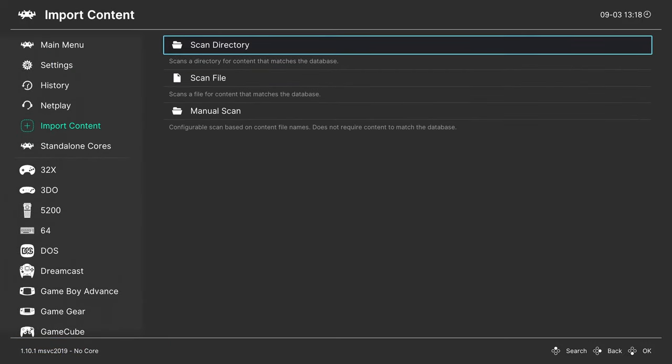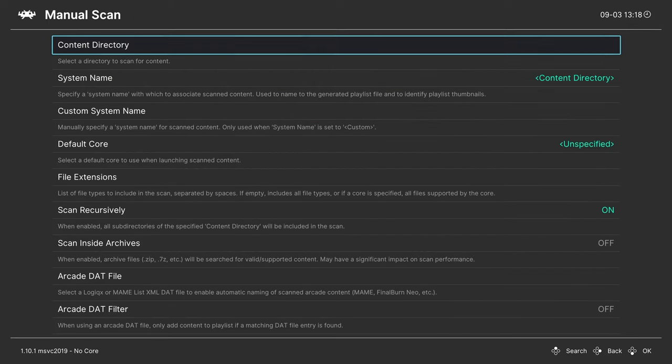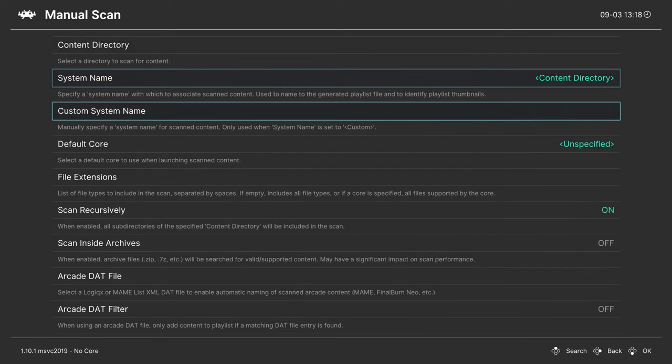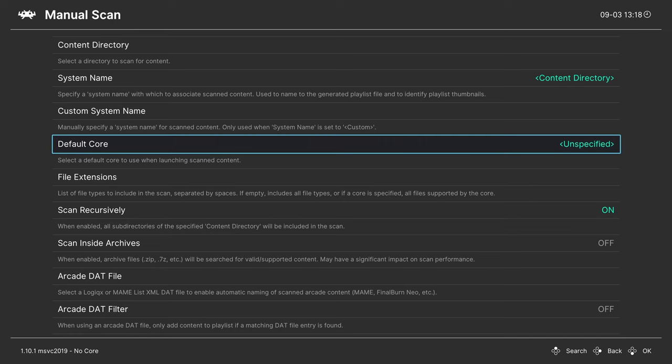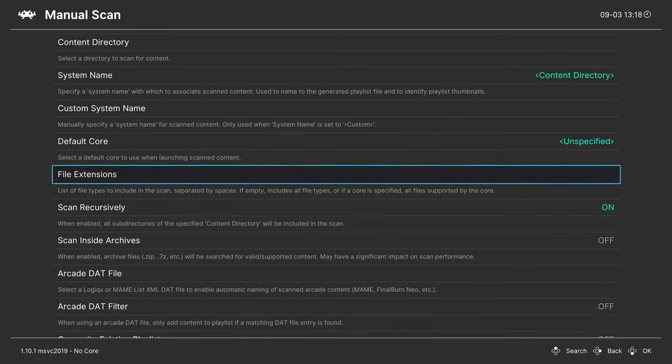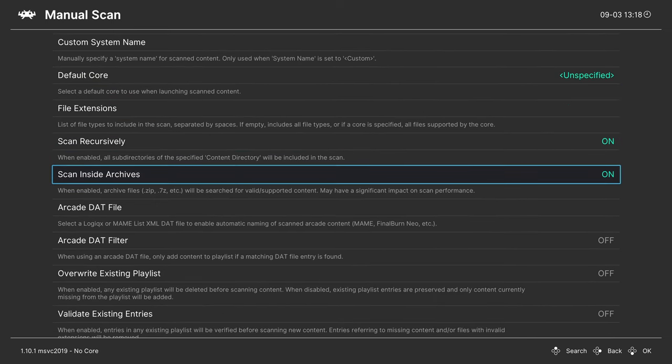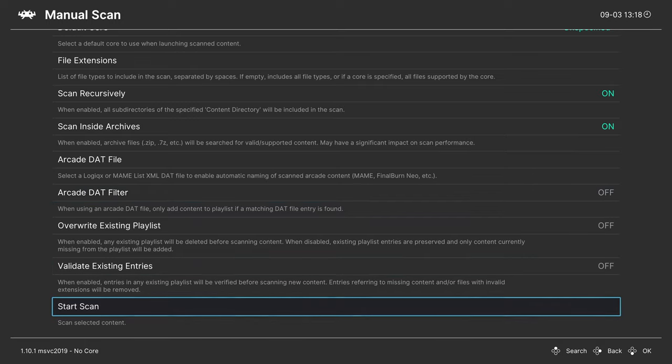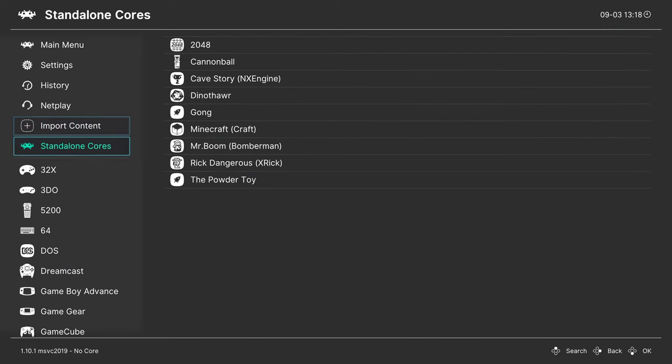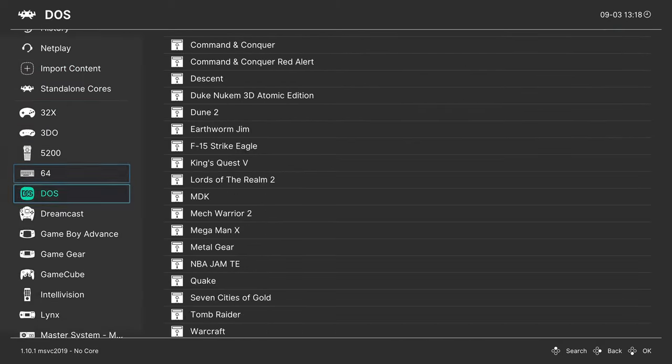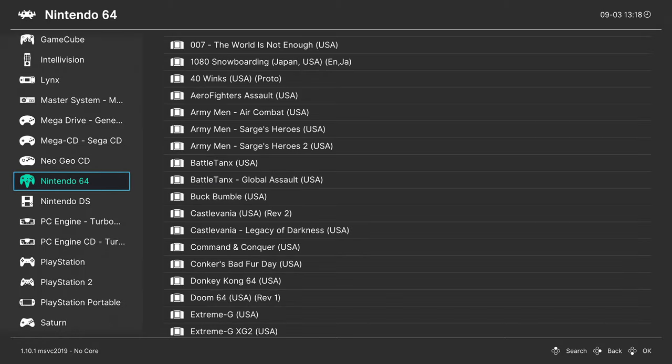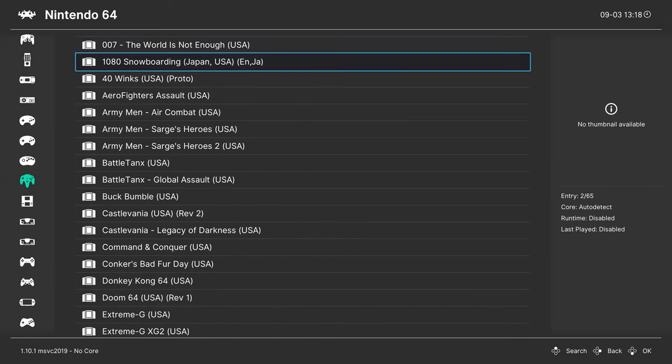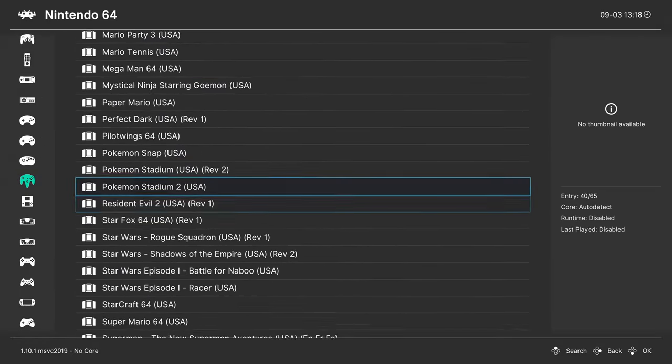Now if you have your games zipped, you can go down and do a manual scan, choose your content directory, your system name, and your default core, which will be Mupen64 plus next. And then make sure you have Scan Inside Archives turned on, and then you can start the scan there. But in the end you should end up with a new Nintendo 64 playlist entry here on the left with all of your games inside.